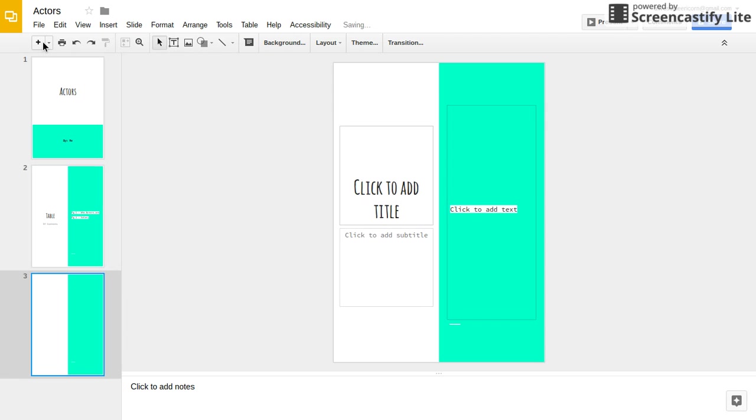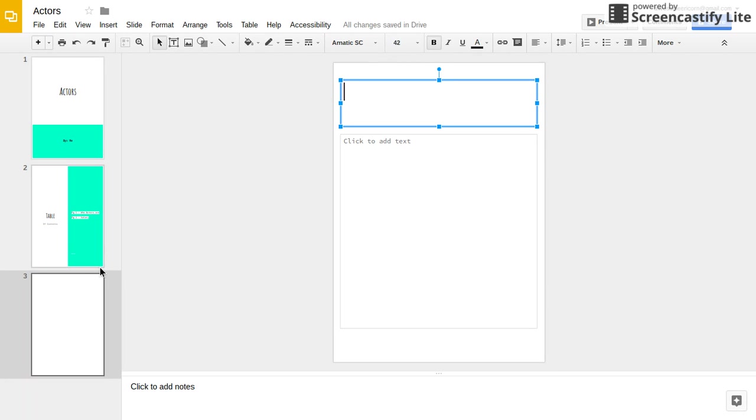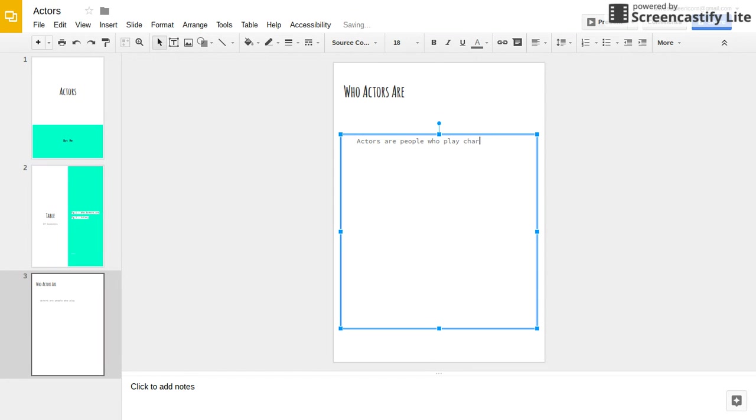Then press the plus button once again and change your layout to Title and Body and start with your first page. And then you want to add your subtitle, Who Actors Are. Then you can write: Actors are people who play characters and movies slash TV. I can't spell today. TV Shows.